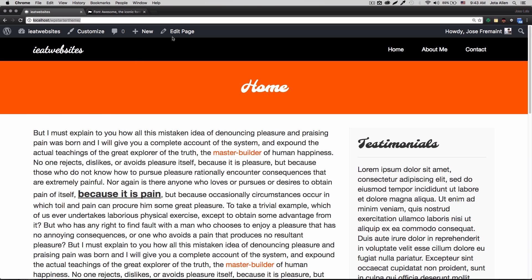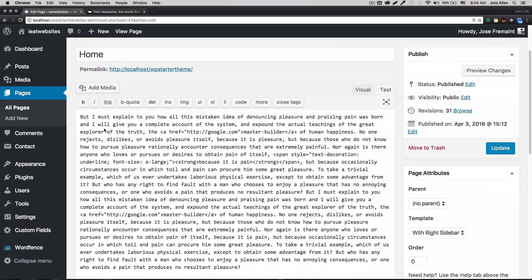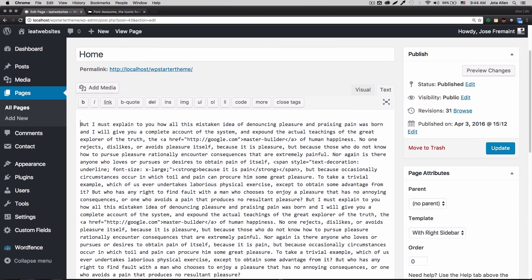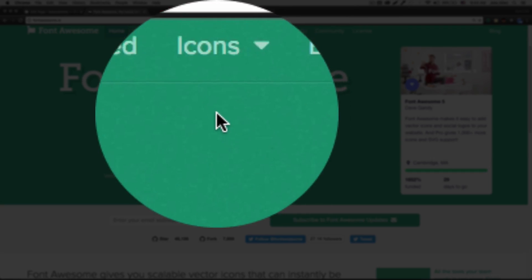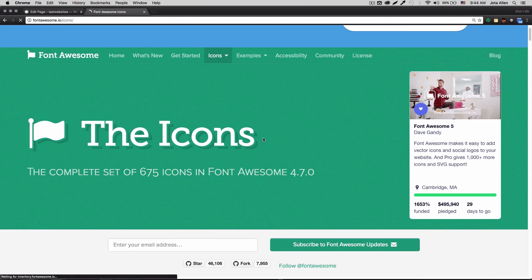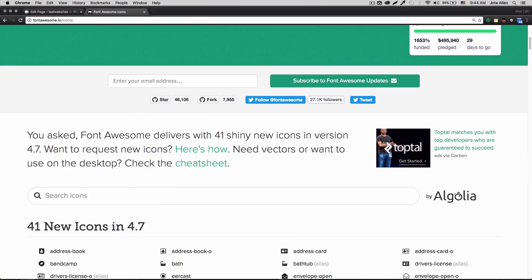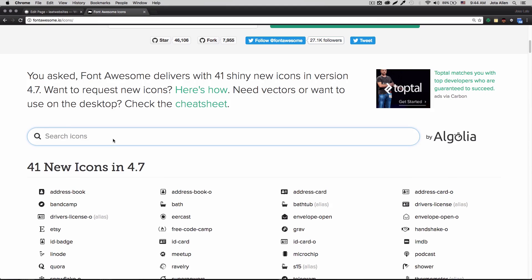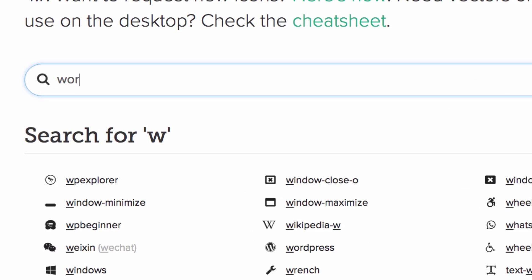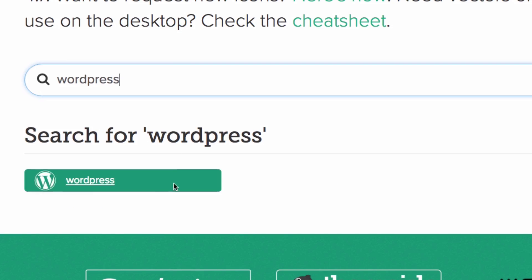Let's see my website and add some icons. I'm going to edit this page and I can see all this content. I want to add an icon here — maybe the WordPress icon. Let's go back to the Font Awesome website, click on Icons, and scroll down to the search bar.